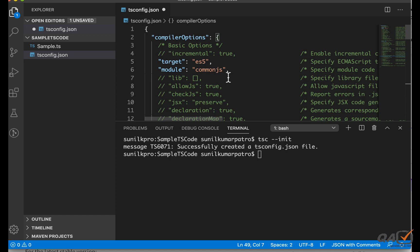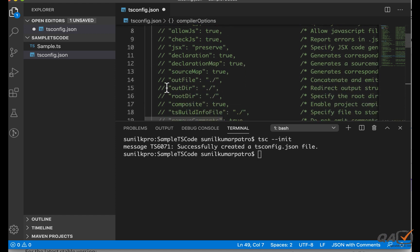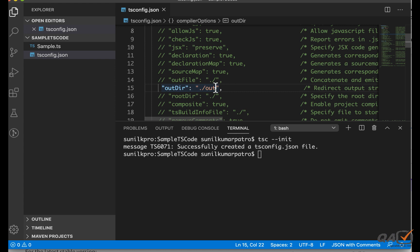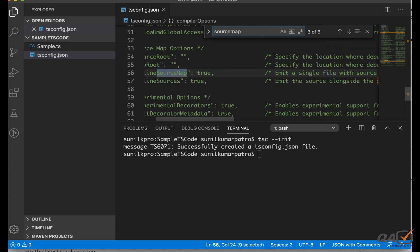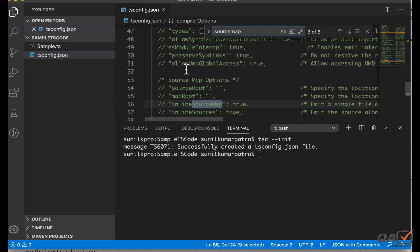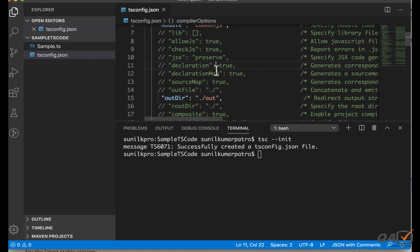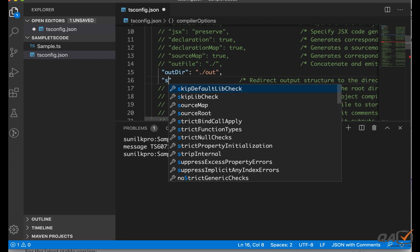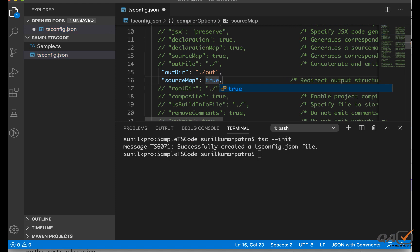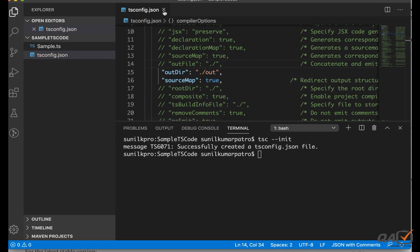In `tsconfig.json` we only need two things. Keep `"strict": true` — this means syntax errors will throw an error rather than pass through. The other important setting is `outDir`, which specifies where the compiled JavaScript files will be placed after TypeScript is converted. We want a clean folder structure, so all generated JS files will go into the out directory. I'll also set `"sourceMap": true`. With that, the `tsconfig.json` is ready.